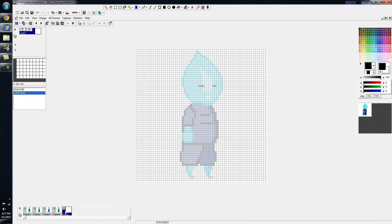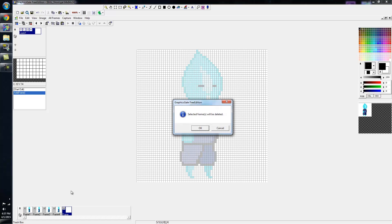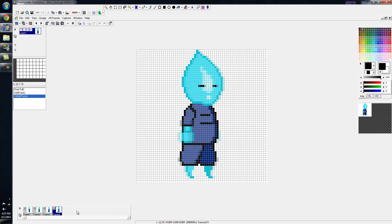To delete a frame, hold down the left mouse button and drag and drop into the trash box. It'll ask if the selected frames will be deleted, and you say okay - frame is gone. So this is my shooting animation.